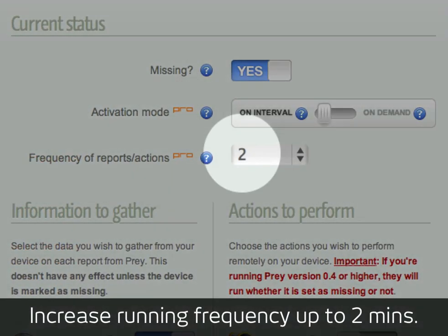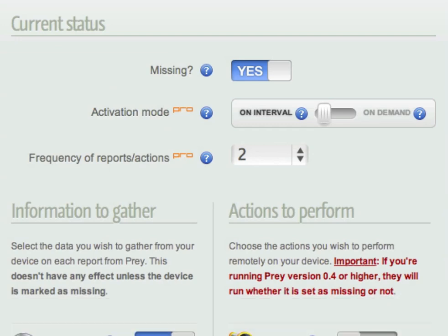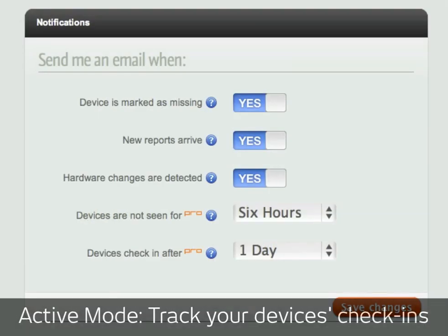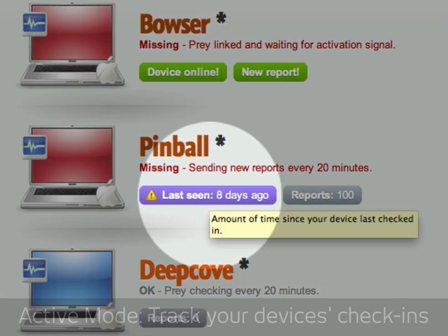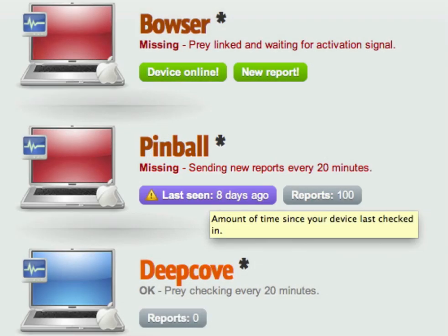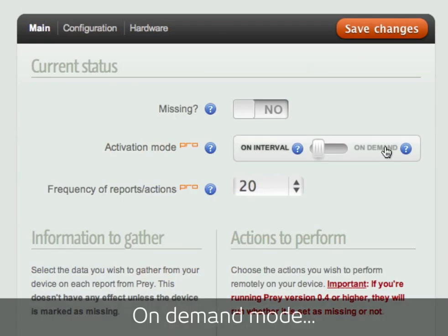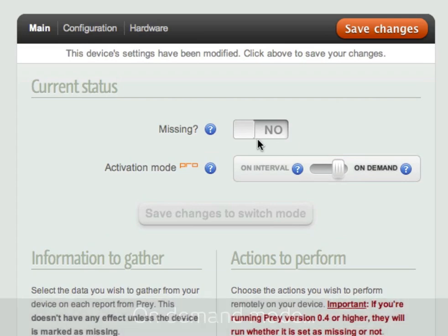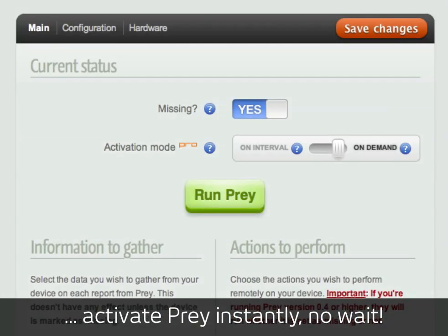Prey Pro lets you unlock several new features, such as active mode, hardware scan, or on-demand activation. Active mode lets you monitor your devices 24-7, by keeping track of their check-ins and letting you know whenever something happens. On-demand lets you request a new report or trigger actions immediately, without having to wait even one second.